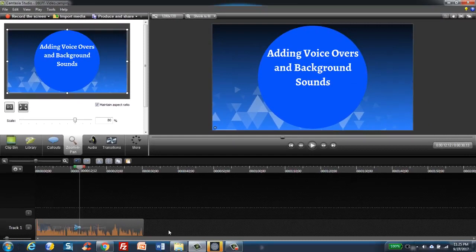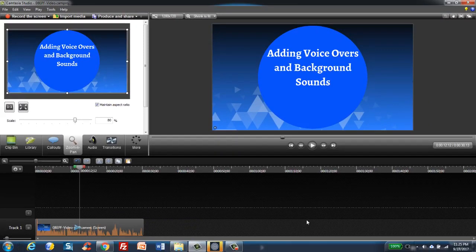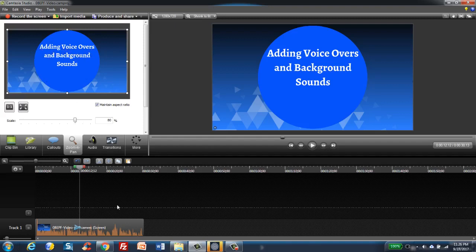Sometimes you might have to write out the script and read the script and put it down here, and then you have to go back and record the video of the Prezi and go along with the script.